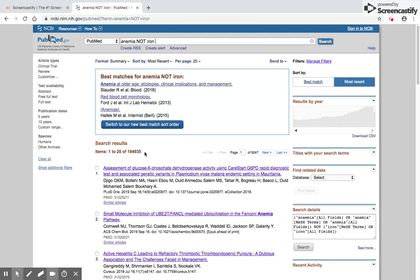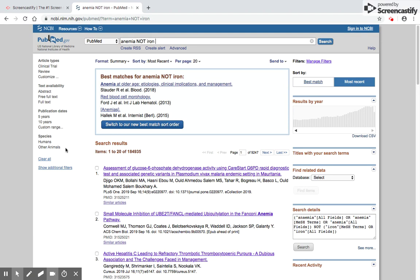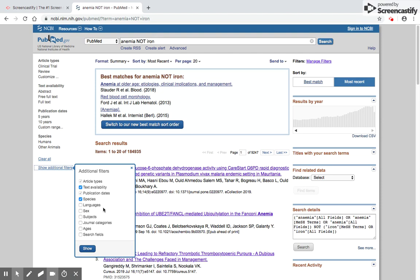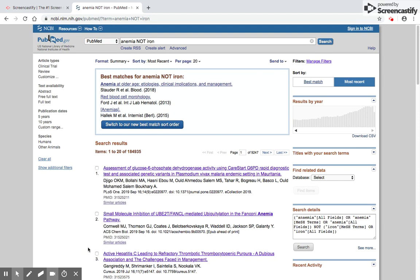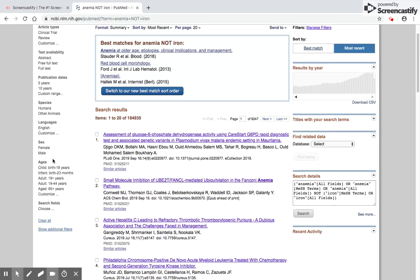But even with 184,935 articles, there's no way we can read all these. For this, we come to what we call the filters. Here on the left side of the PubMed page, we have different kinds of filters: article types, text availability, publication dates, and species. There are some other filters not being displayed. When I click show additional filters, it asks which additional filters I would like to use. I want to display language, sex, ages, and search fields.